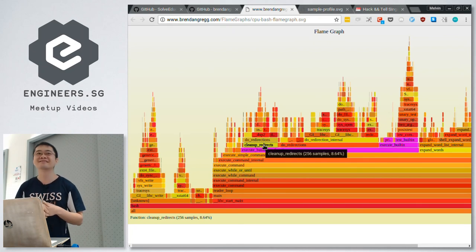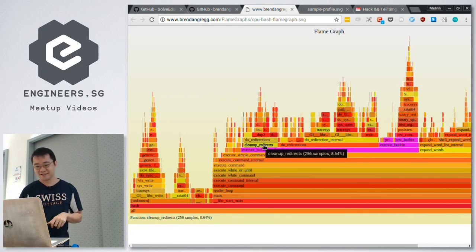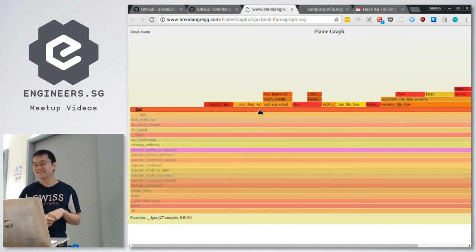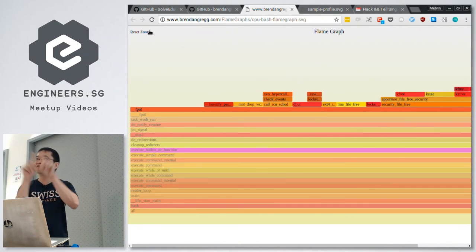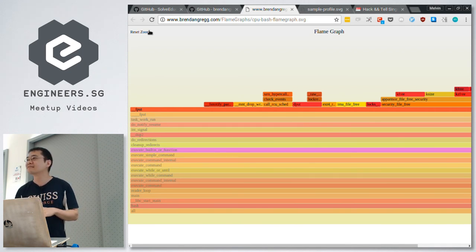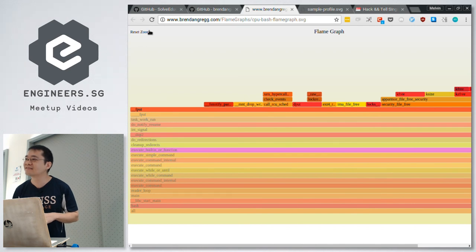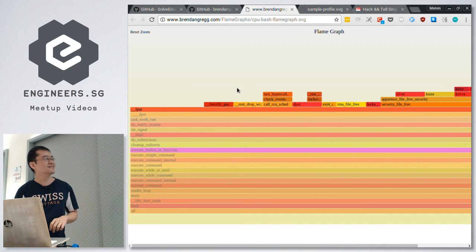It seems that one thing you can't see in this visualization is: if one of the leaves has a substantial size, you can't tell if it's fat because it's slow, or if it's fat because it's called a million times. It would be a very fat leaf either way — the width just shows total time. That's true — that's a good point.